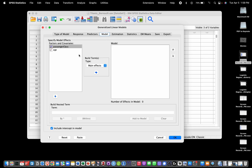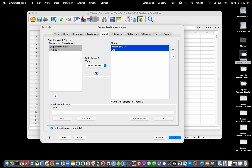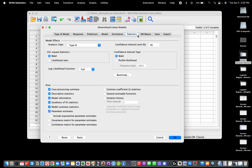Under Model, we select the main effects for passenger class and age. We are not including an interaction term for now. Under Statistics, I select likelihood ratio chi-square tests and likelihood confidence intervals, which are generally preferable, and I check the box to get exponentiated parameter estimates, which will give me odds ratios.